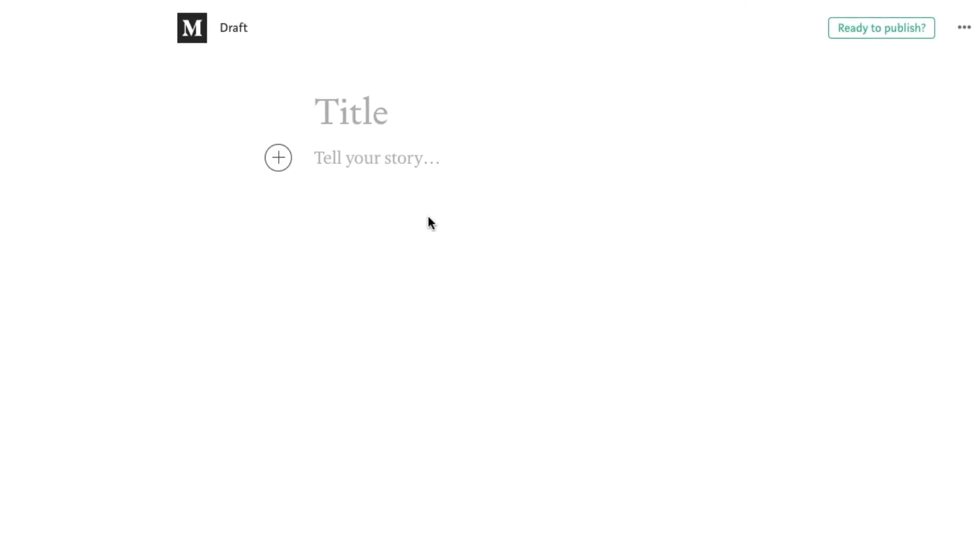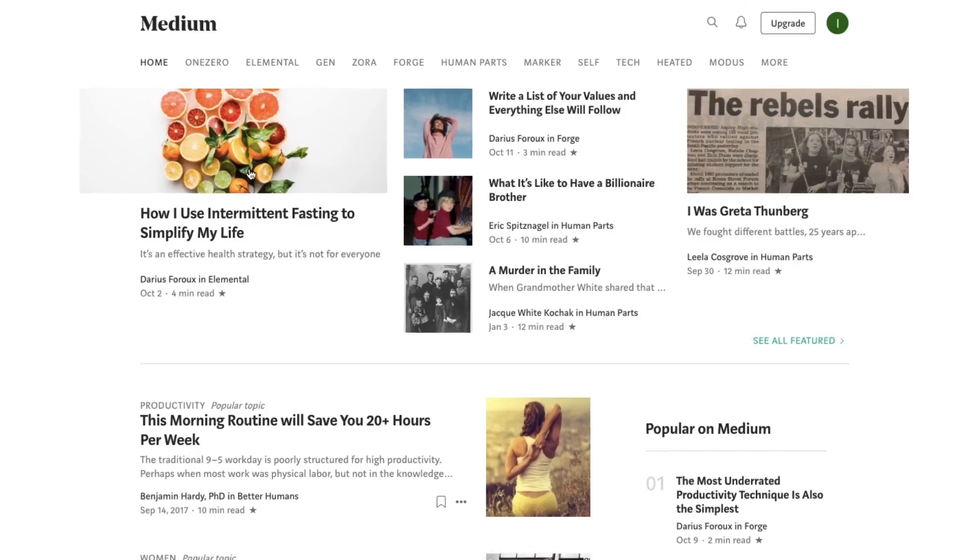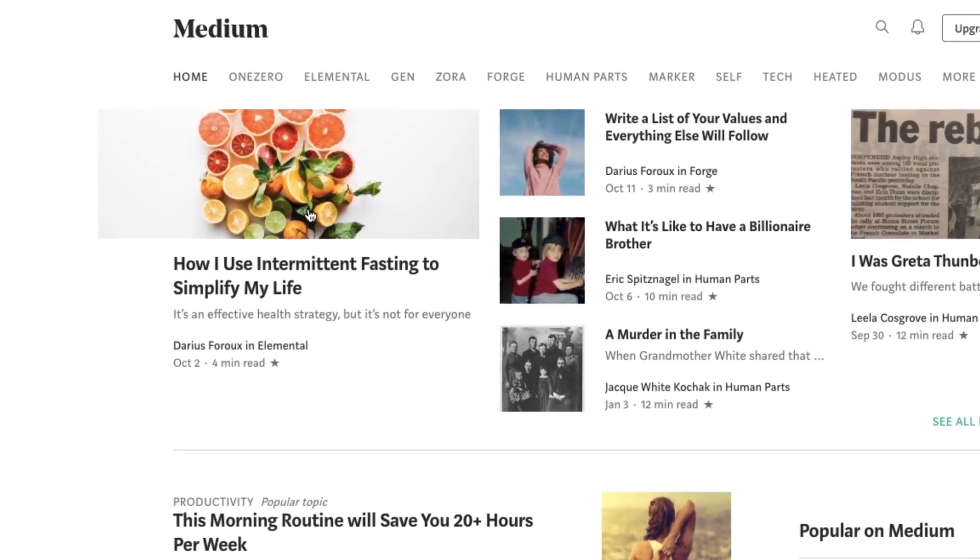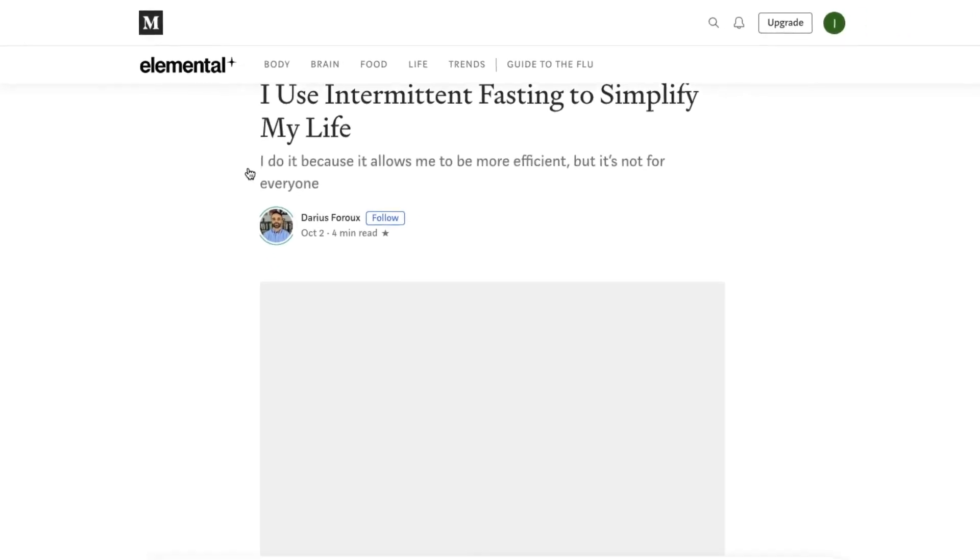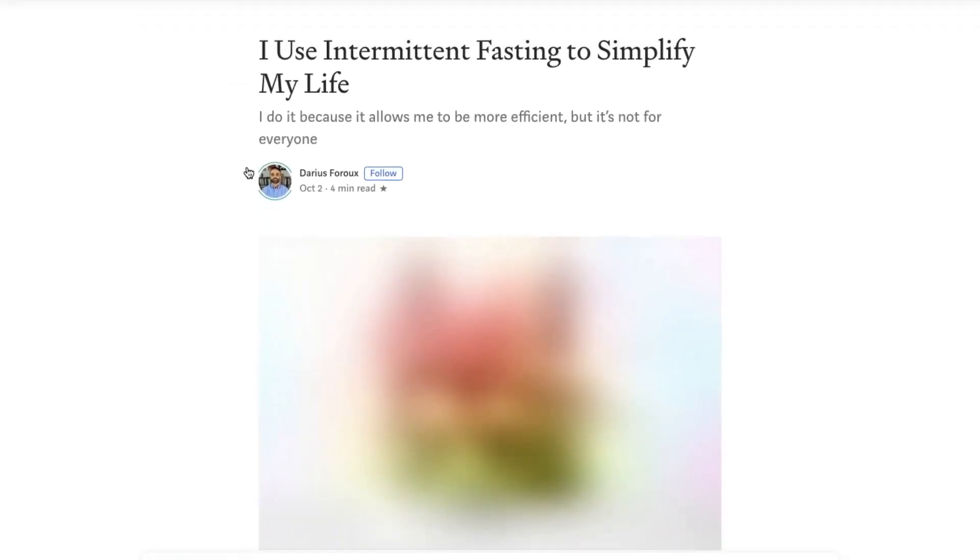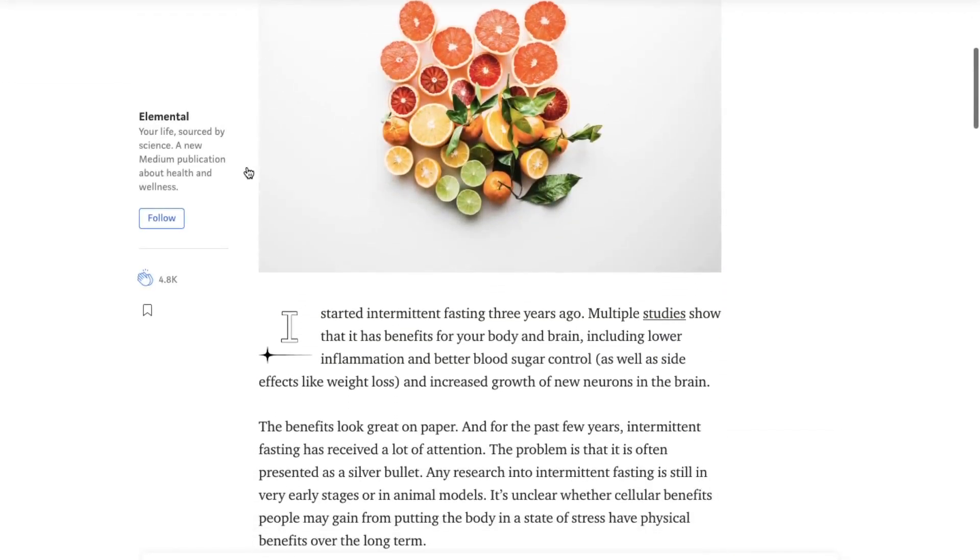As a marketer, Medium presents an opportunity for you to reach a new audience with your content. But it's important to understand that this isn't just another Twitter or Facebook.